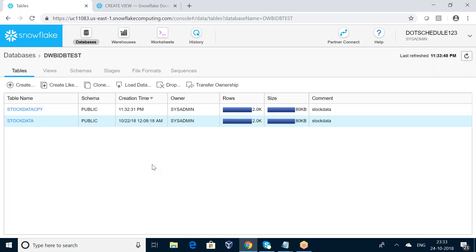Now my table has been dropped. So this is the way we can create a clone of a table and create metadata of a particular table. Thanks guys, thanks for watching my video. Thank you.